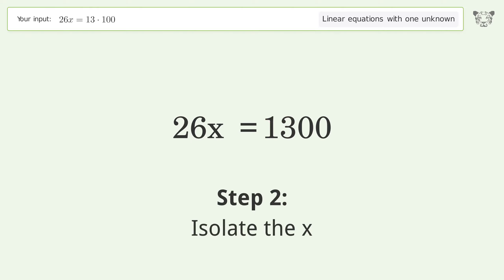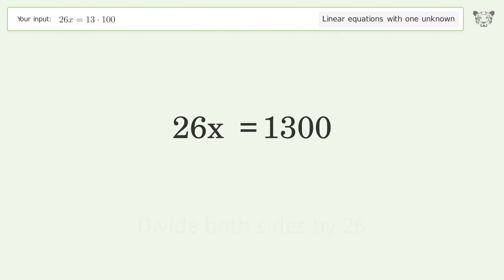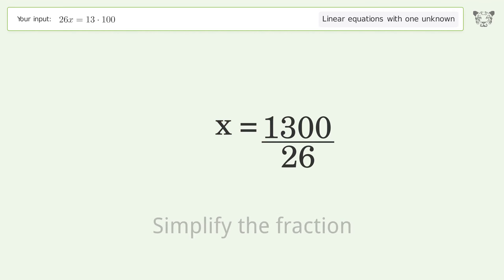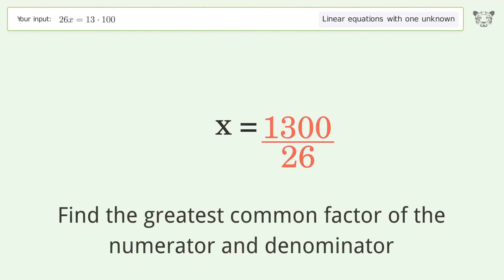Isolate the x by dividing both sides by 26. Simplify the fraction, then find the greatest common factor of the numerator and denominator.